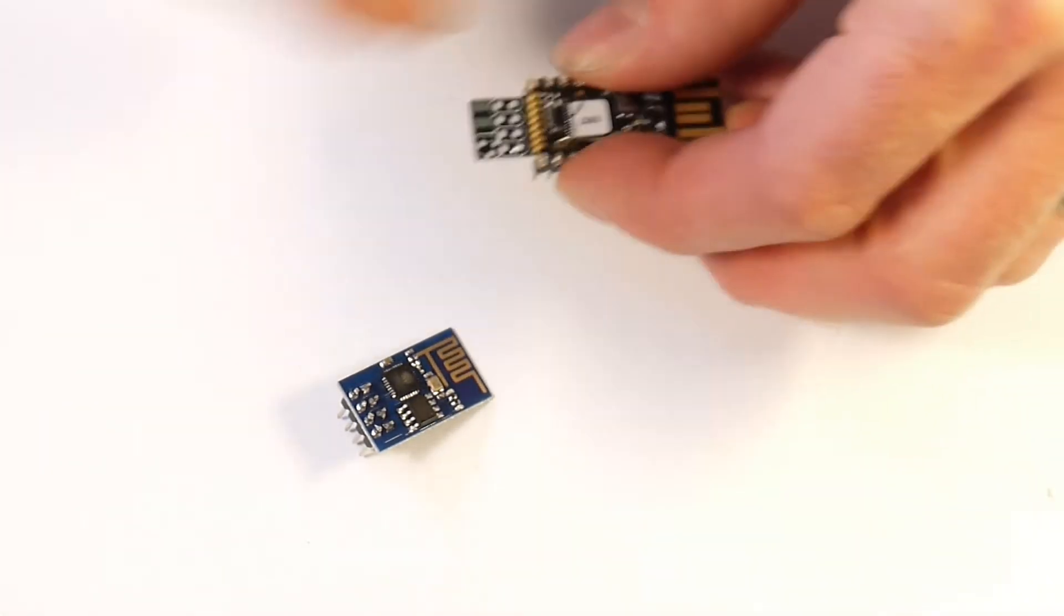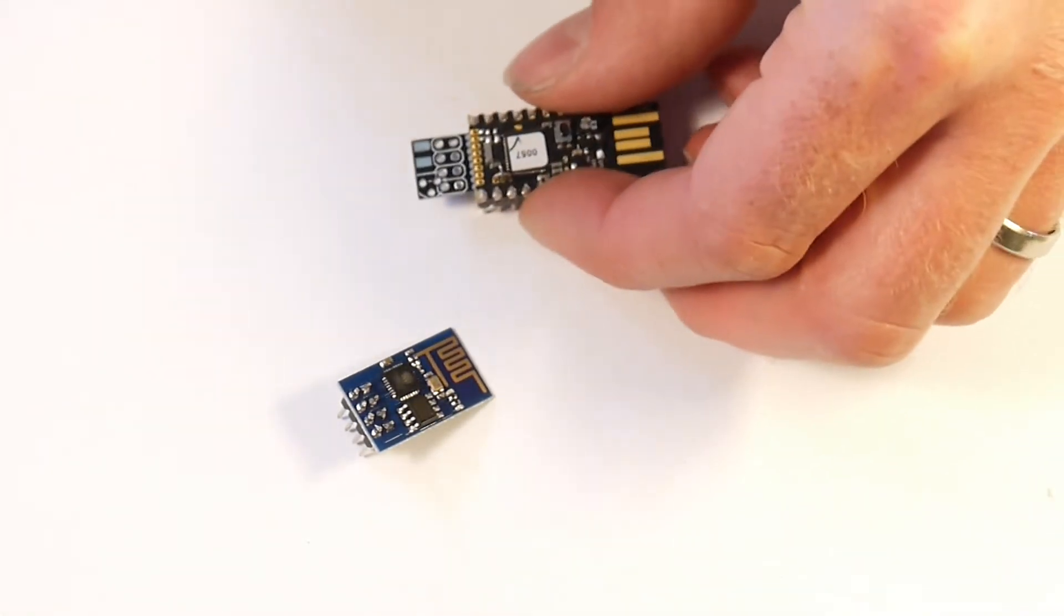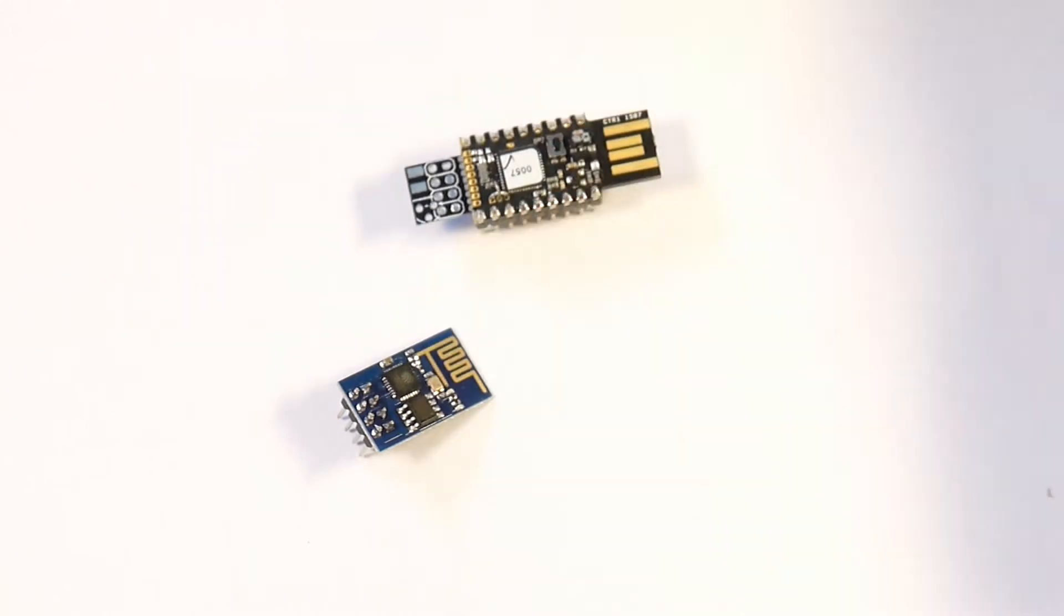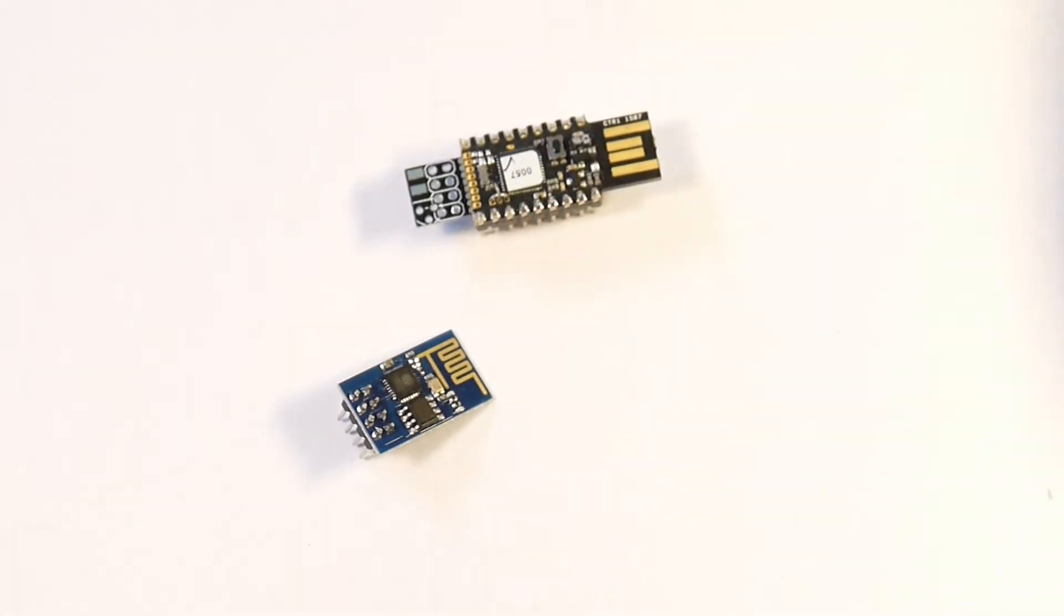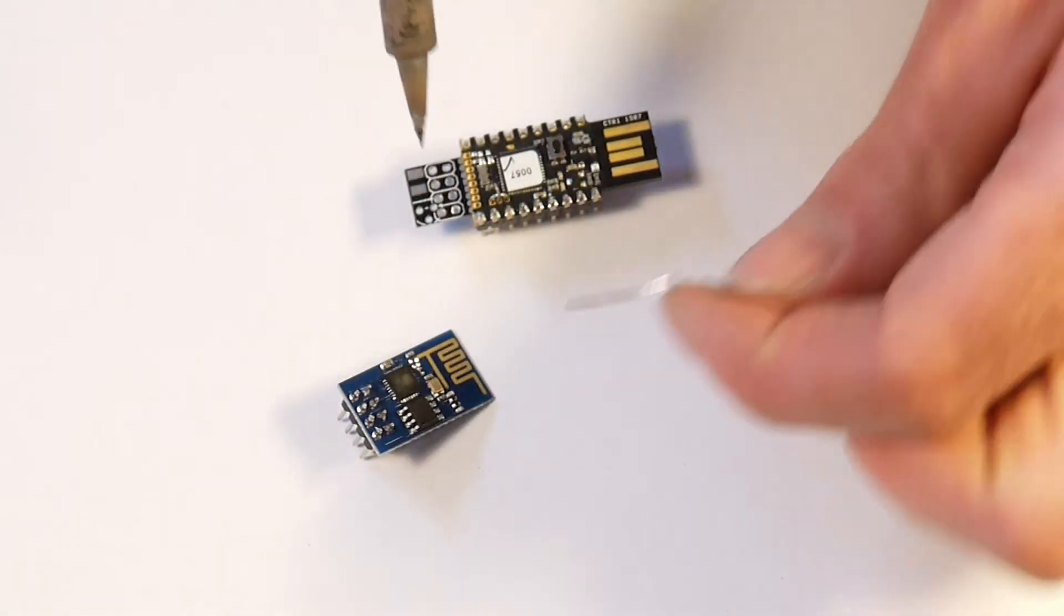So it might take a little bit of fiddling but there you go. Make sure that's all nicely together and then we'll solder it.